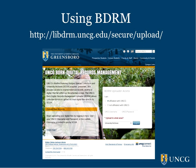To help us acquire, preserve, and manage these digital archival records, we worked with developers in the library's Electronic Resources and Information Technology Department to develop a tool that allows for easy transfer of records from across campus to the university archives. We called the tool our Born Digital Records Management System, or BDRM for short.